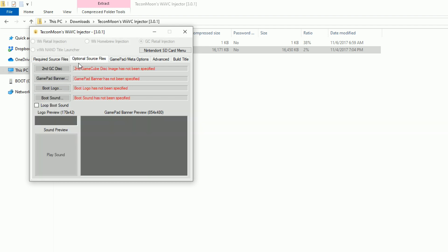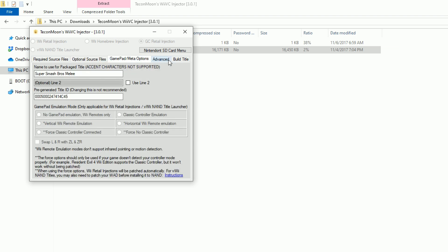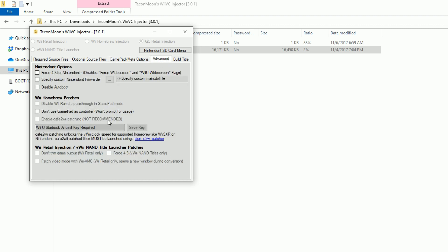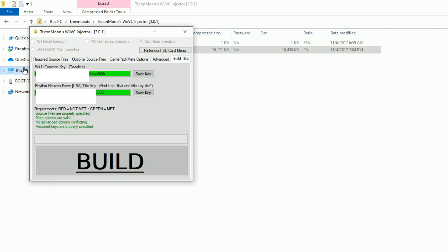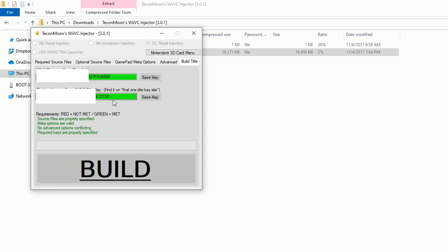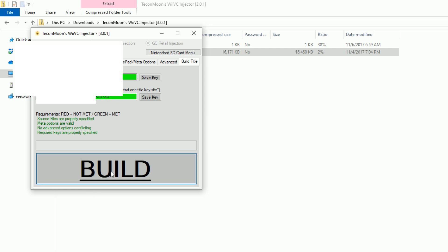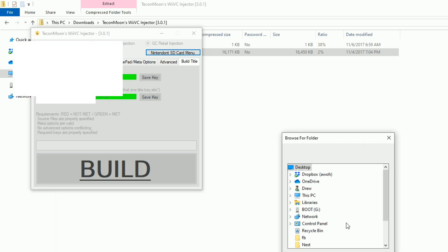So optional source files - I wouldn't mess with any of this. You can if you want. Same thing here. Advanced - same thing. Default is just fine. When you get to Build Title, I'm not allowed to give you those keys there, but just Google it. Google Wii U Common Key, Google Rhythm Heaven Fever Common Key. Go ahead and copy over the Wii U Common Key, paste it, save key - should turn green. Go ahead and do the Rhythm Heaven thing. Go ahead and save key - should turn green. Once they're both green, you can hit the Build button.